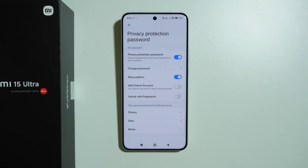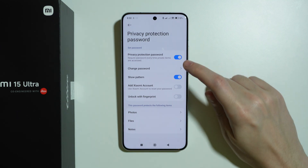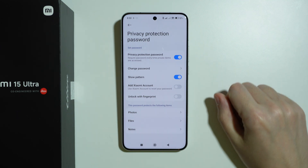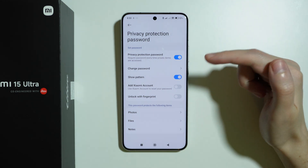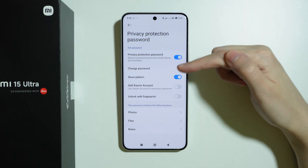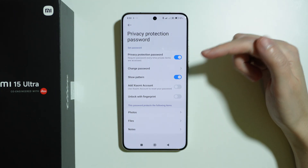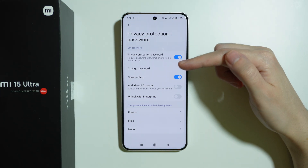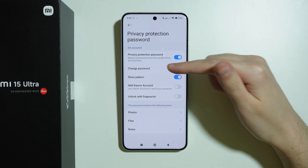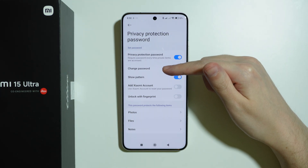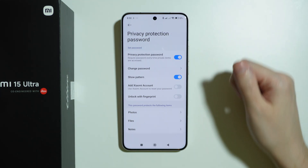If you want to turn it off, tap on the switcher here again. And if you want to change the password in the future, just go to the same place and you should be able to find the Change Password option.